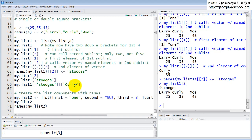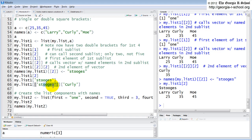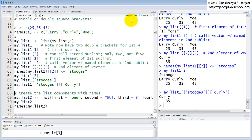You can use names to reference or access individual parts. So specifying the component named 'stooges' and the element named 'curly' returns a value of 35.